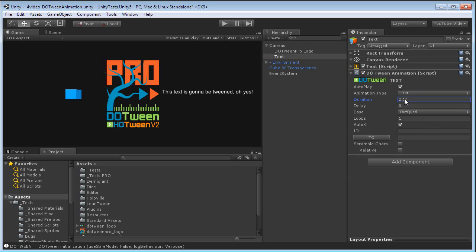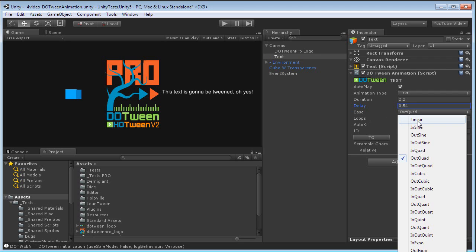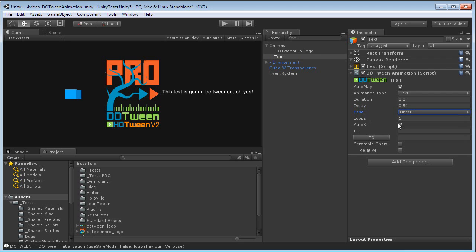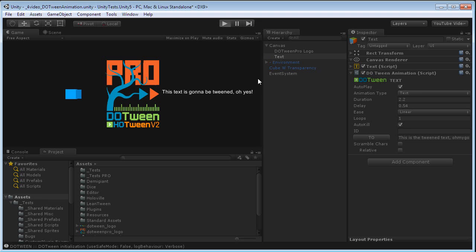Duration, let's set it to something around two. Let's give it a little delay, just because while I'm recording, Unity stutters a little when it starts playing. Linear is okay. Loops one, and let's change it to: This is the Tweened text. Oh, my God. And let's play it. Let's see what happens.